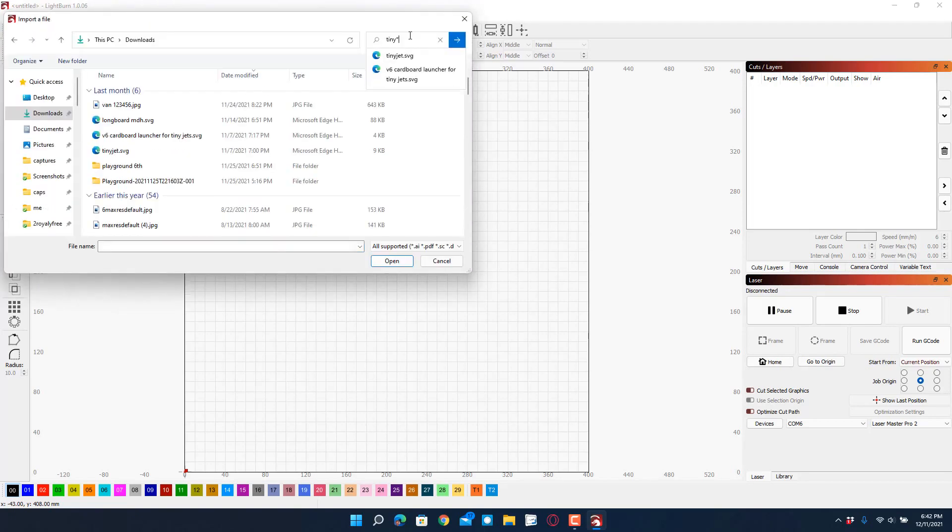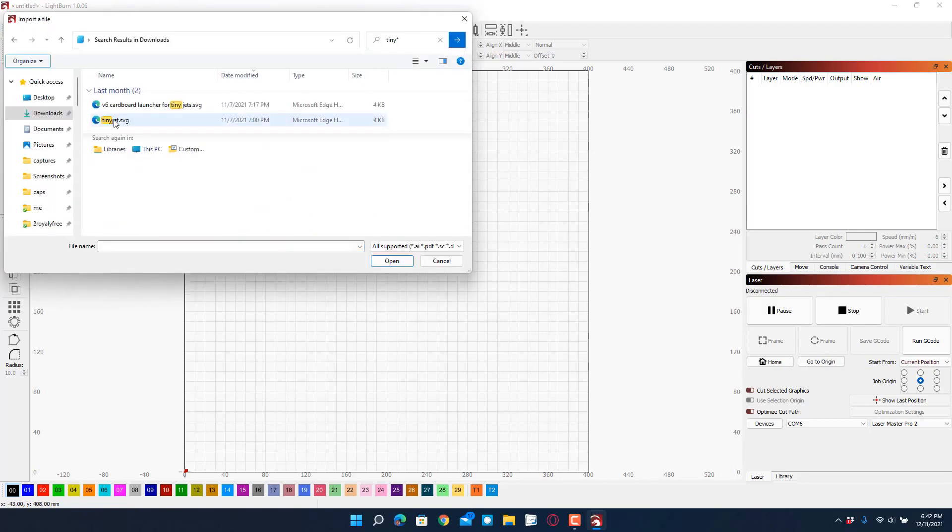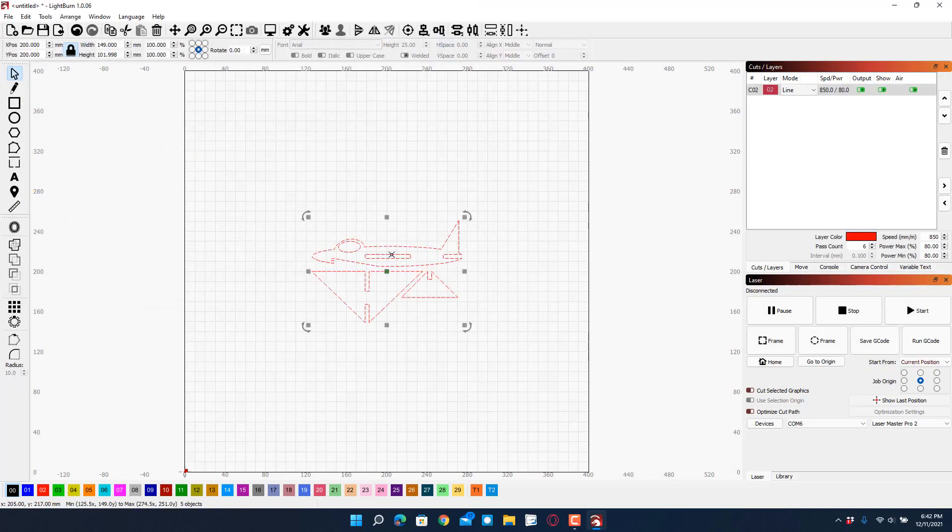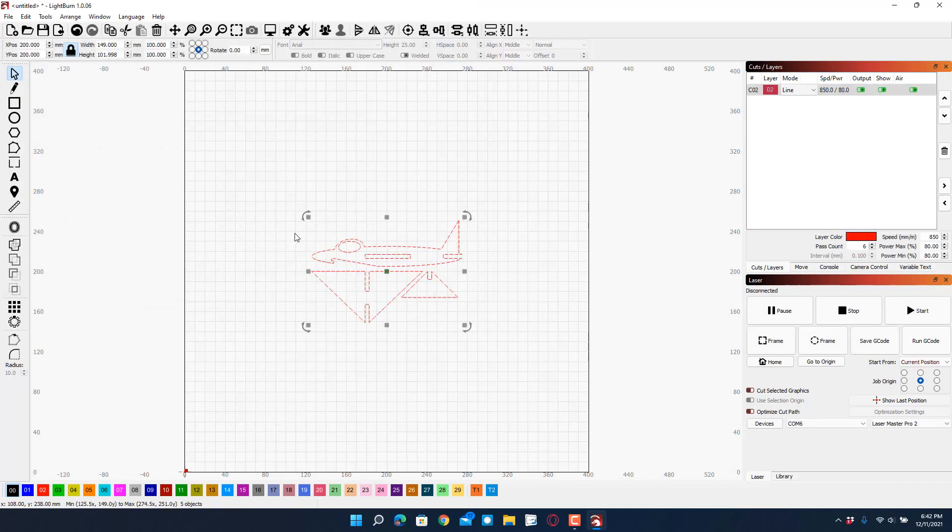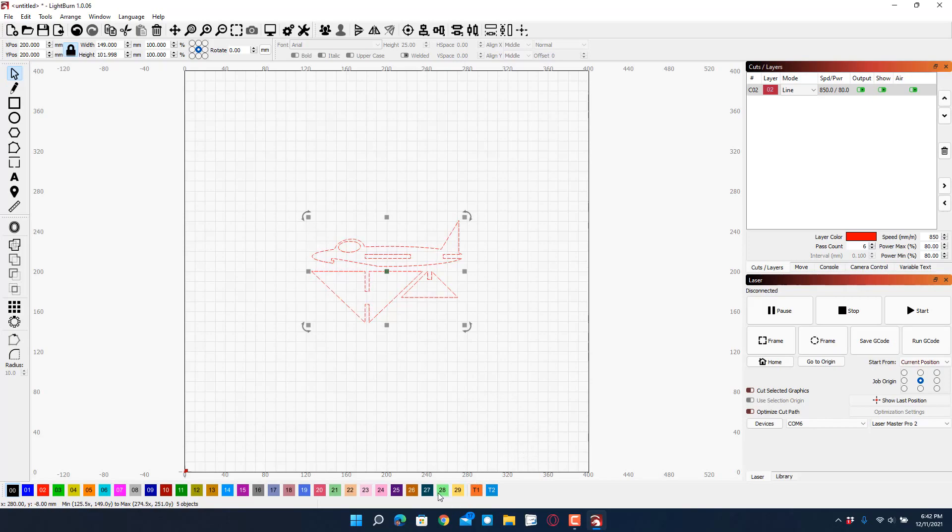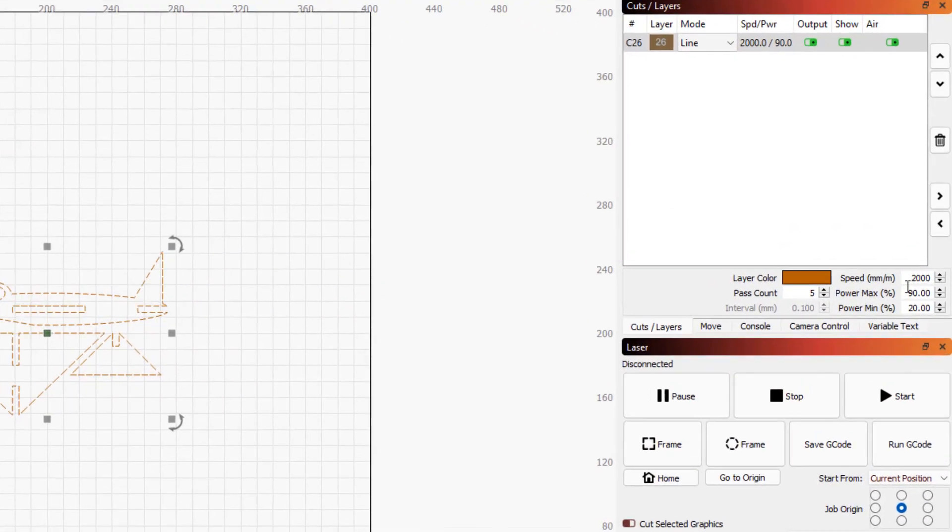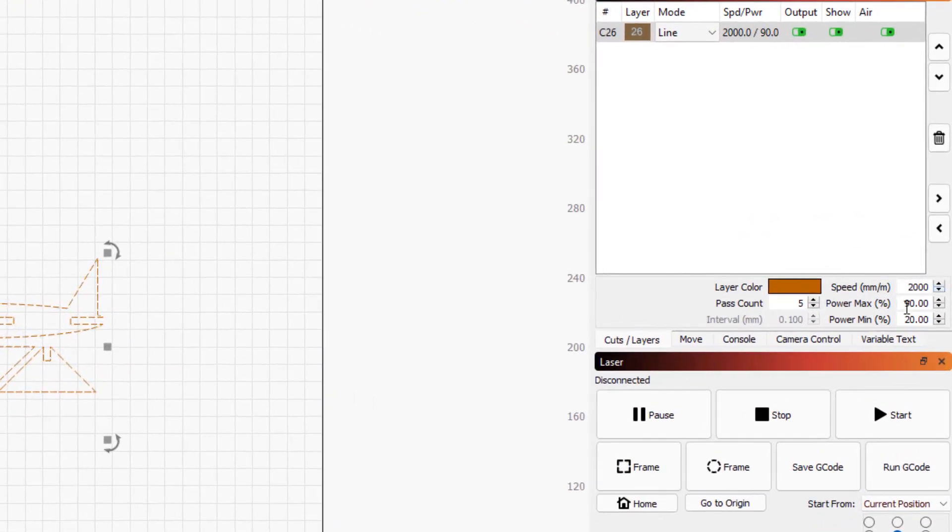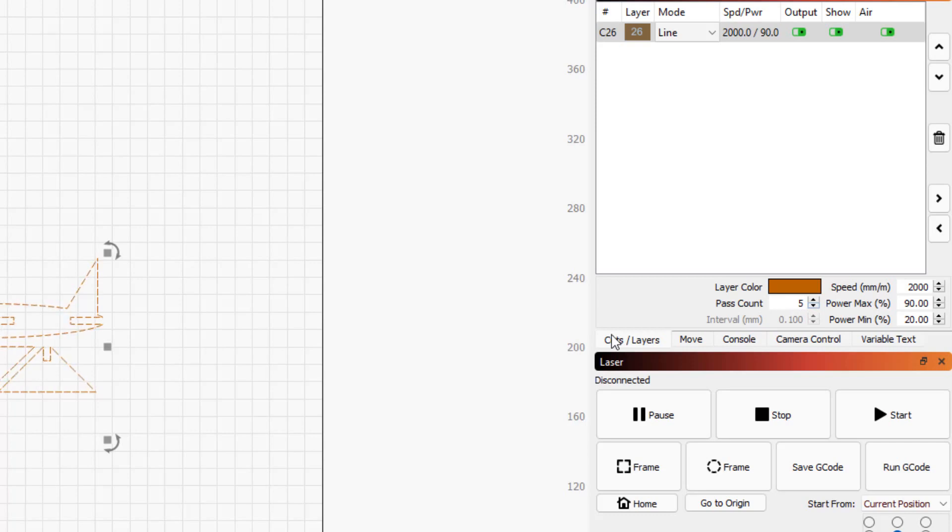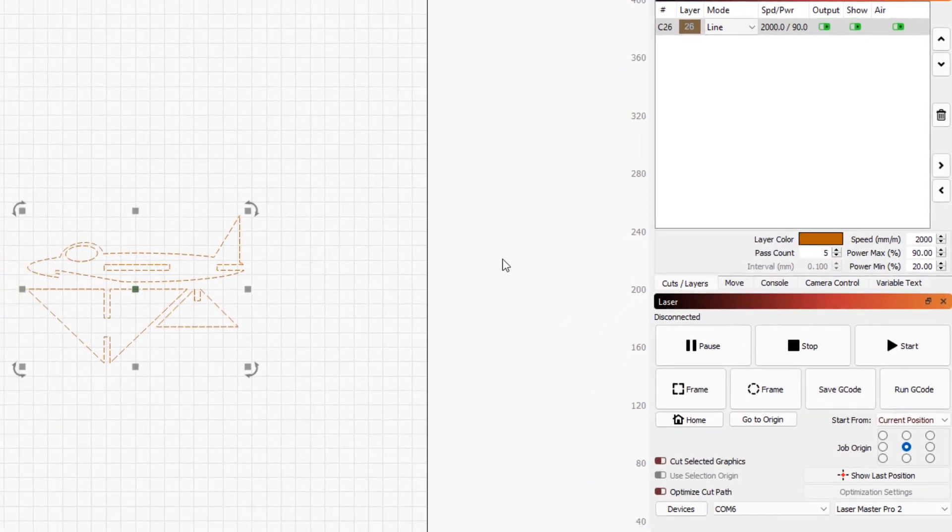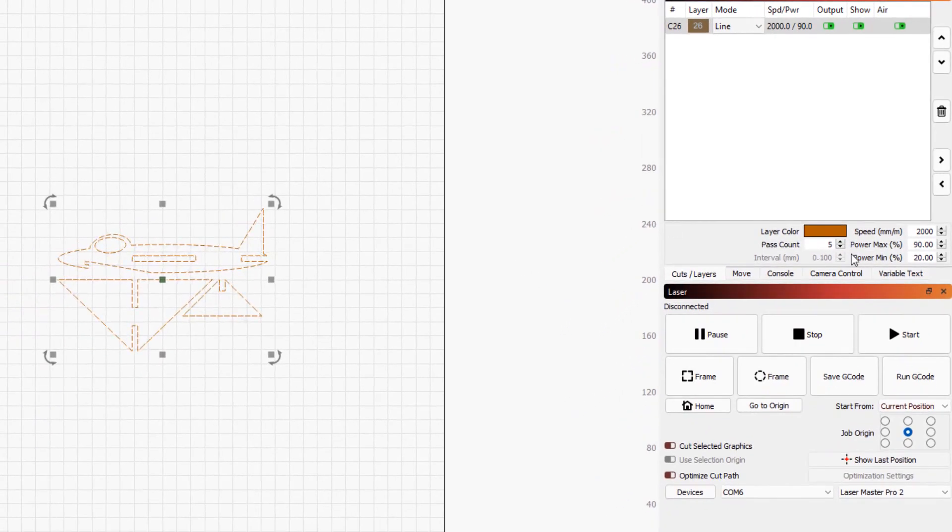So I want to bring in my tiny jet. Let's hit open and there it is ready for cutting. Now the setting I have changed, I have got a new on the orange setting. That is speed of 2000 millimeters, power of 90. I left the minimum at 20 and I'm doing five passes. So that is my new adjustment on the settings, friends.